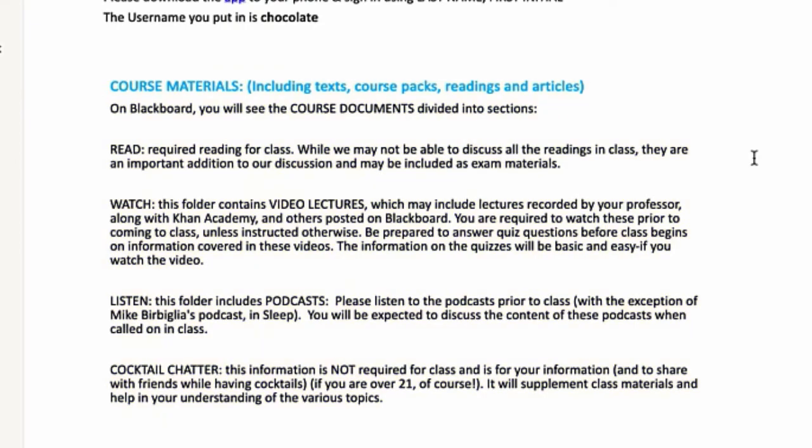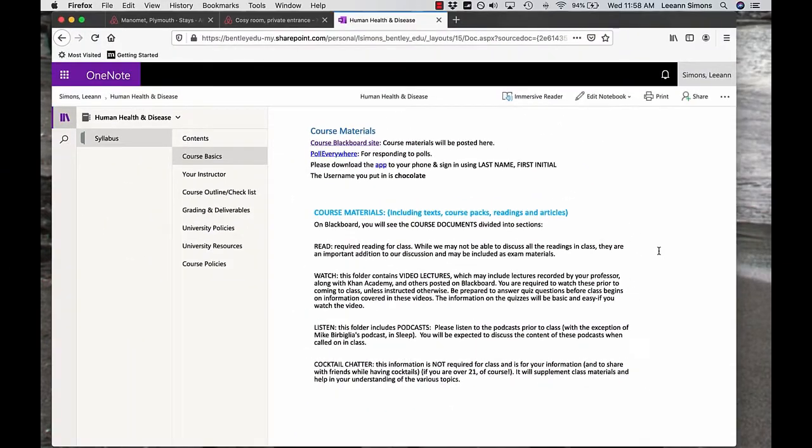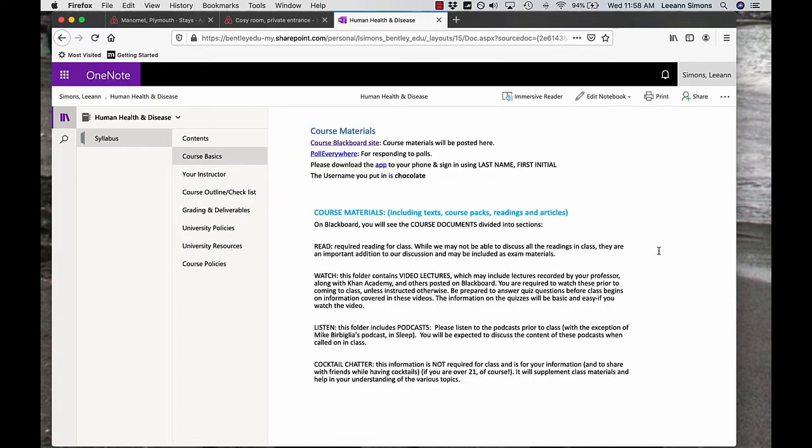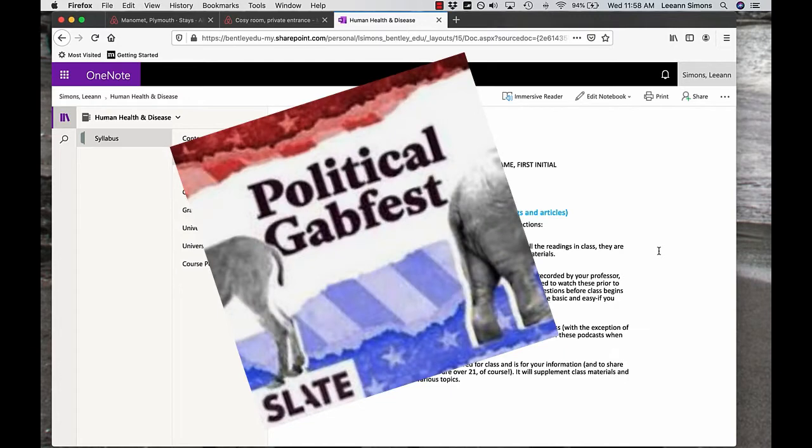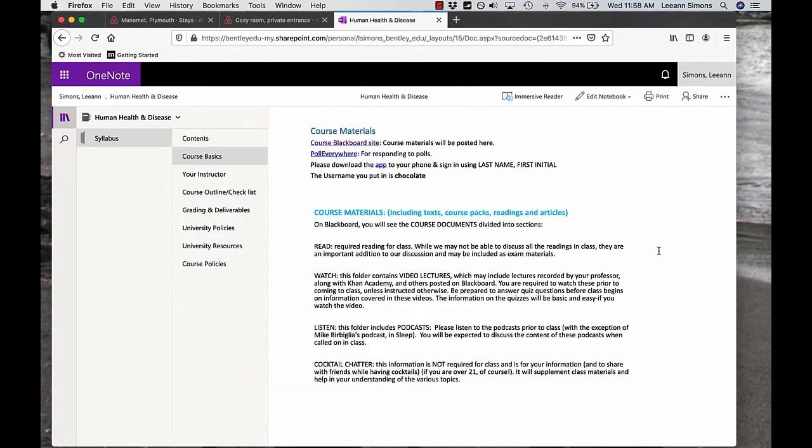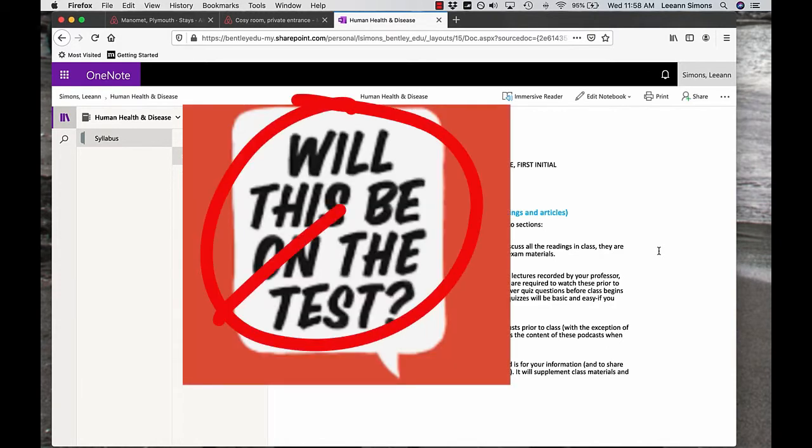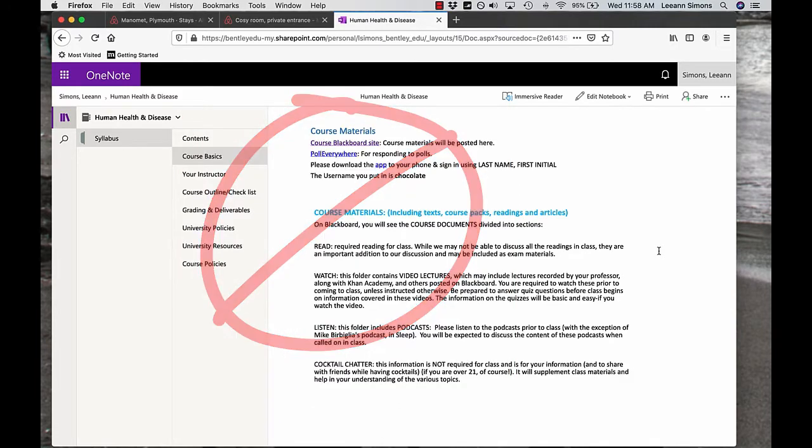Cocktail chatter is not required for class, but is for your personal edification. I listen to a podcast called Slate Political Gab Fest and they always end with cocktail chatter, that one piece of information that you want to share with your friends while you're having cocktails. If you're over 21, of course, this will supplement class materials. It doesn't replace materials. And if you ever want to know if something's on an exam that I'm covering, instead of saying, is this on the test? Ask me, is this cocktail chatter?